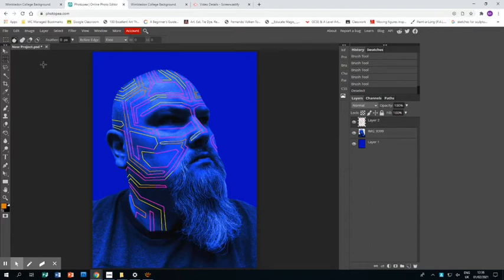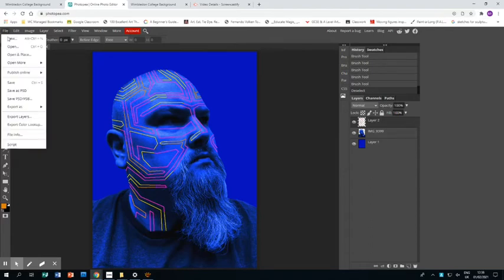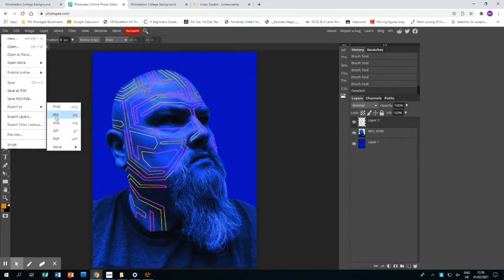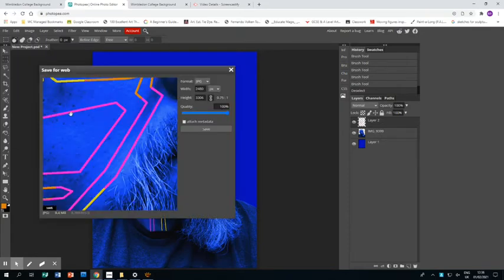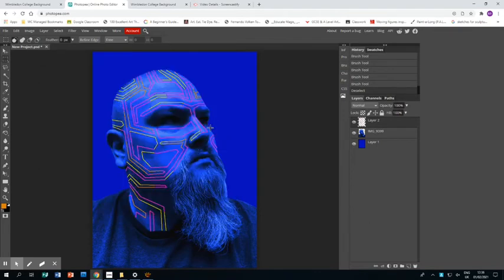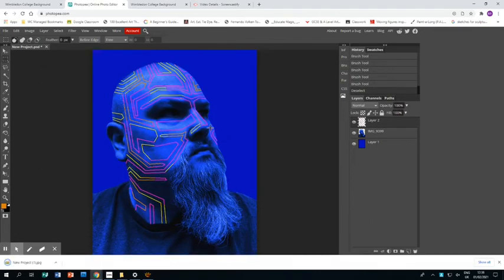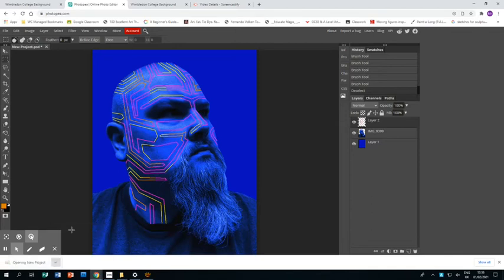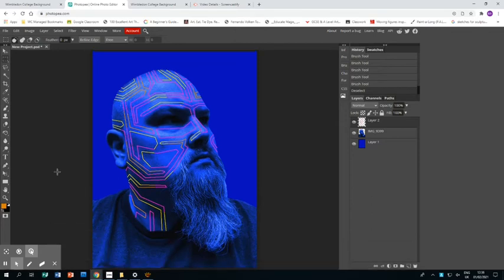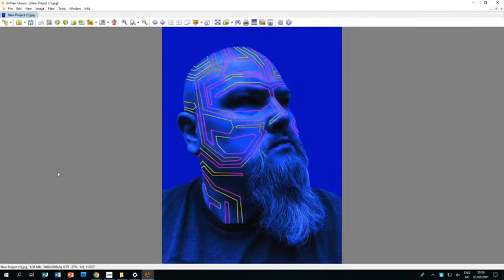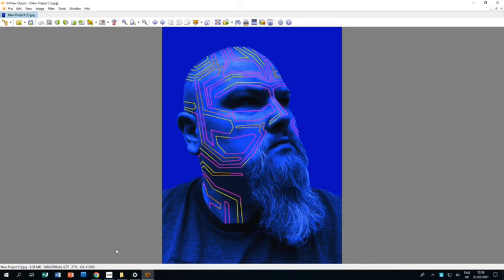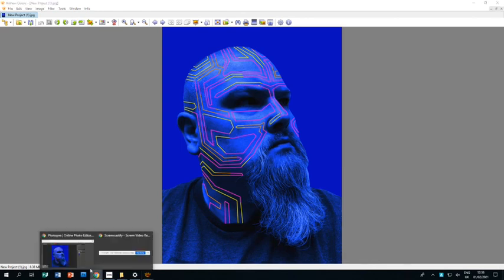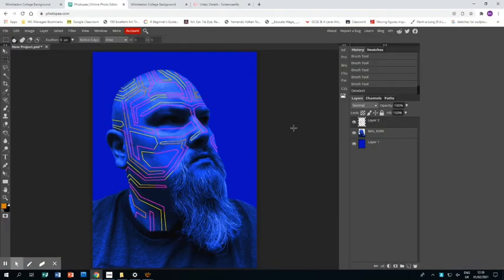I need to save it, so File, Export, and go to JPEG. Then you want to make sure your quality is up to the maximum, click OK, and that will download. And then you can open it, and boom, there is my finished piece of work. Hopefully this tutorial helps you to create your own, and I really look forward to seeing what you create using this to help you.